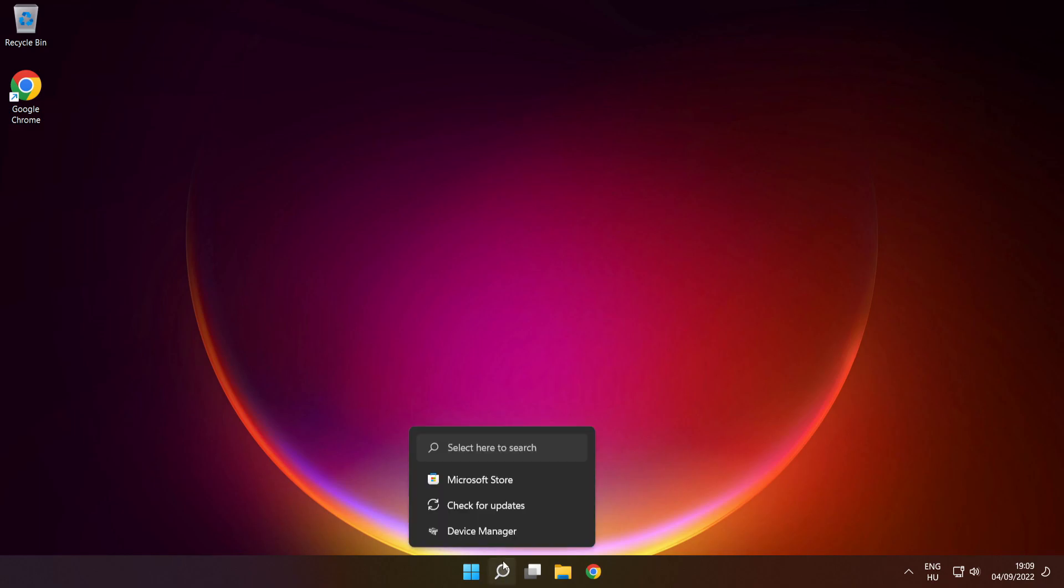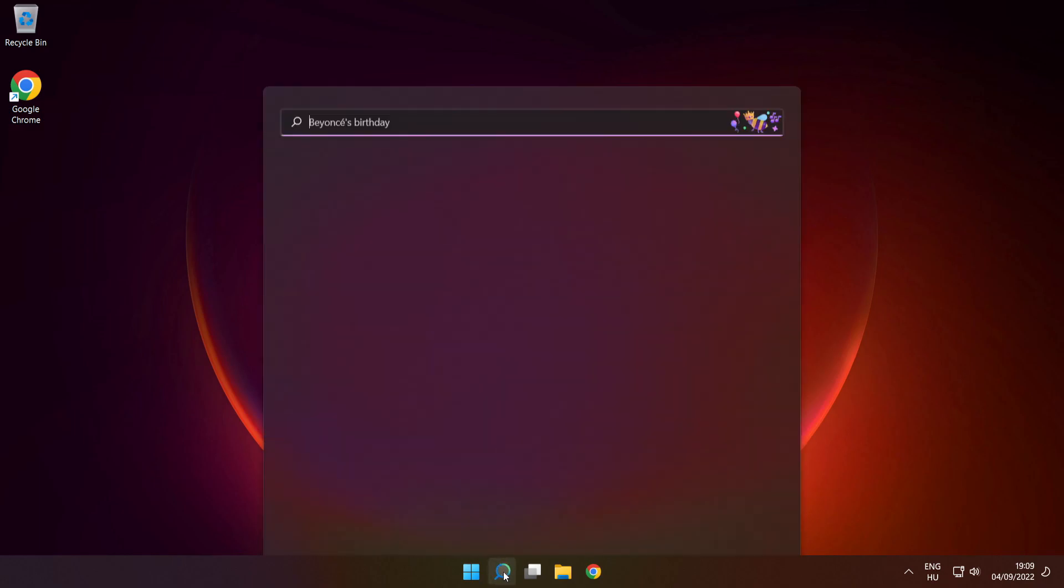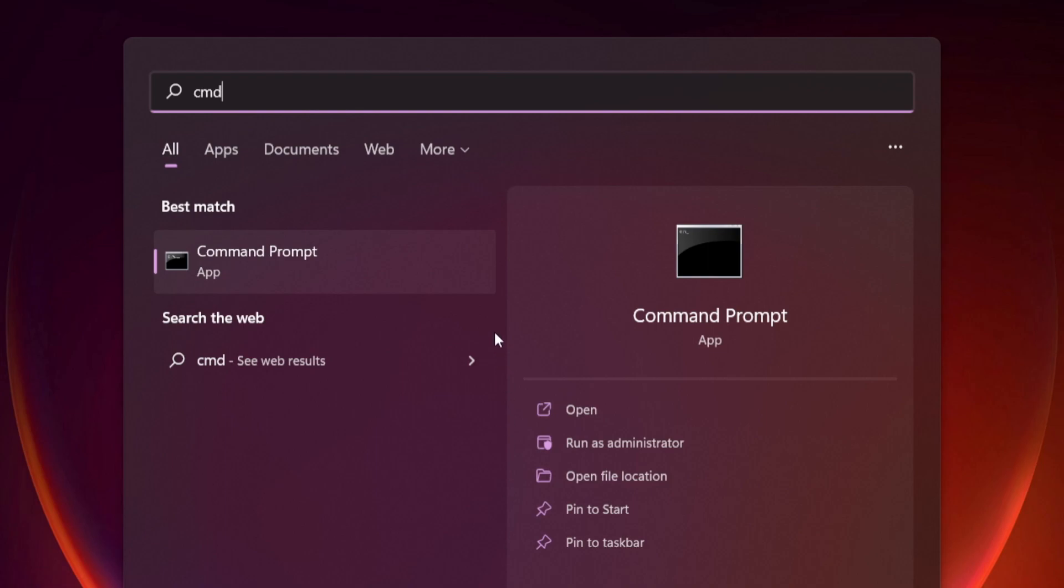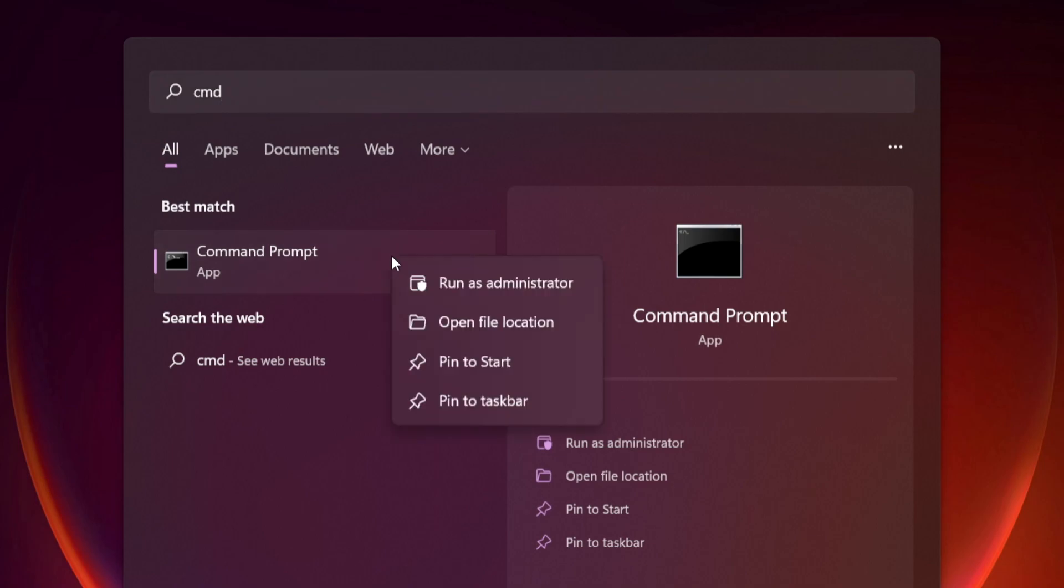Click search bar and type cmd. Right click command prompt and click run as administrator.